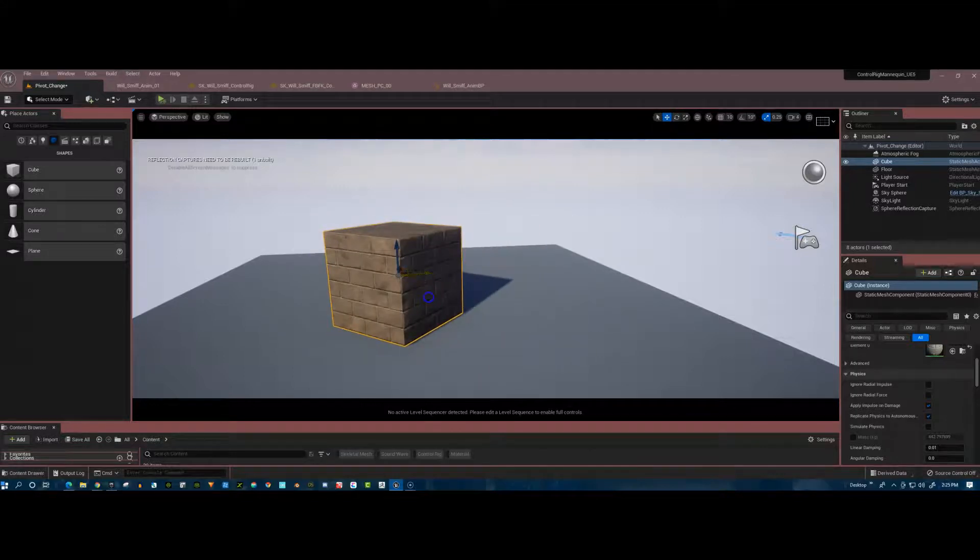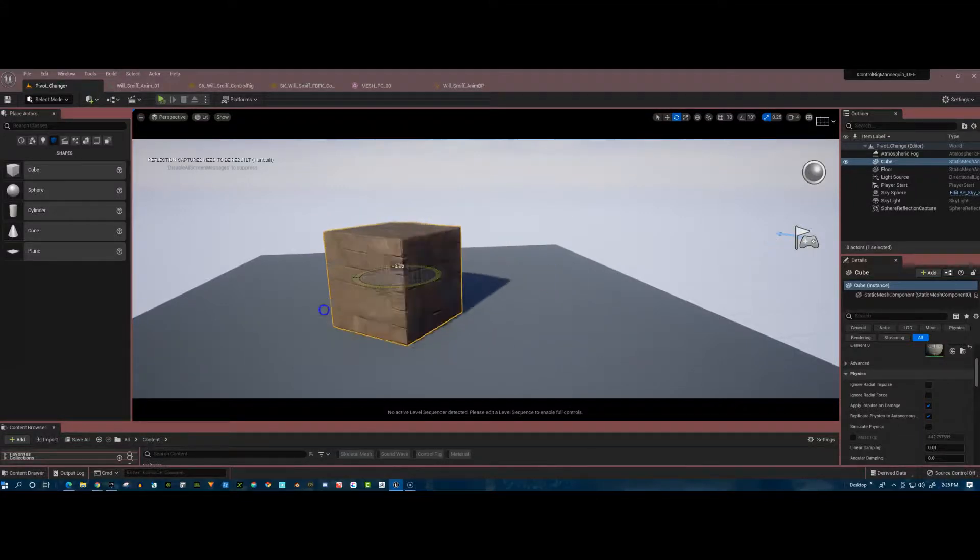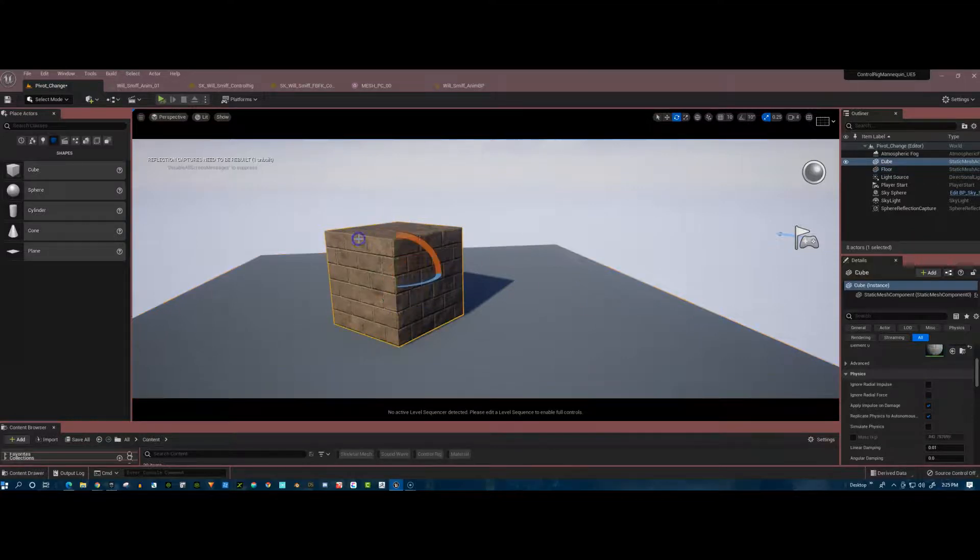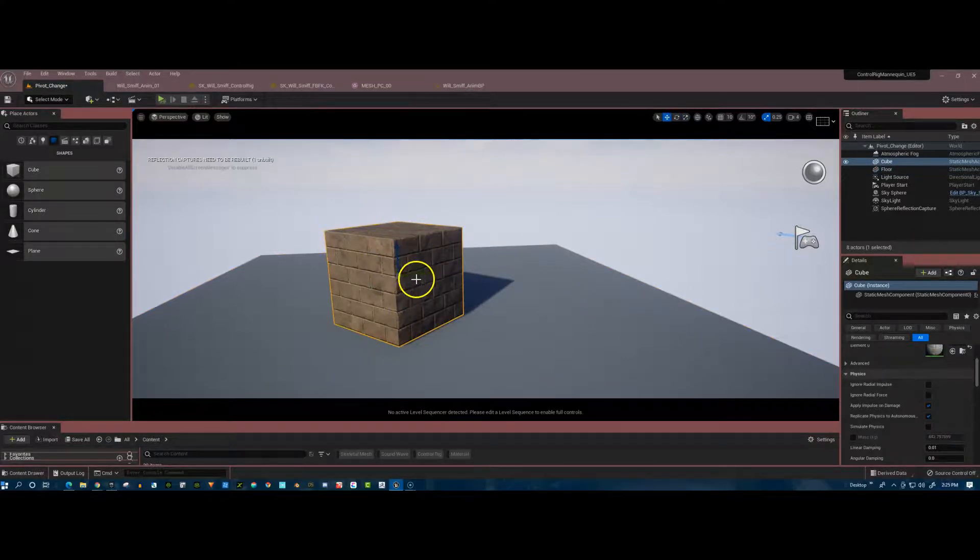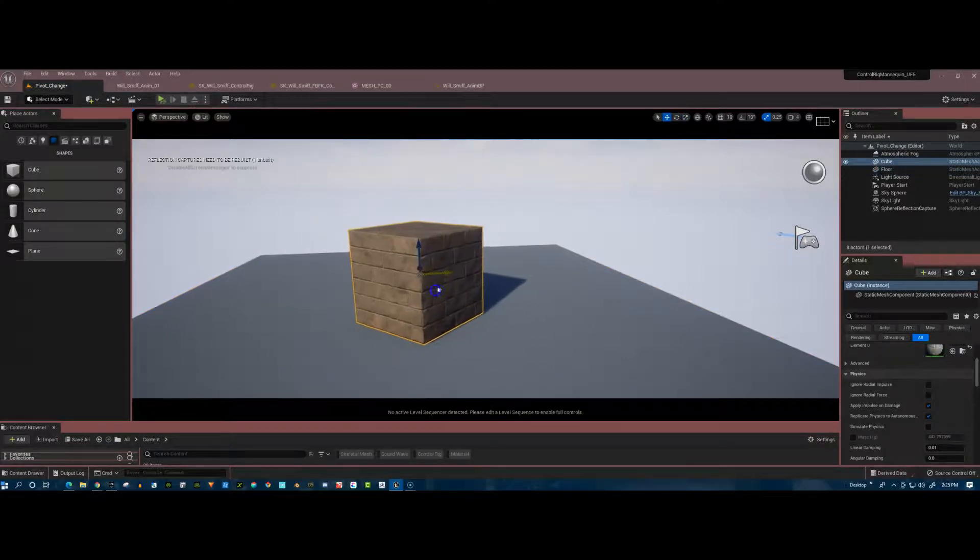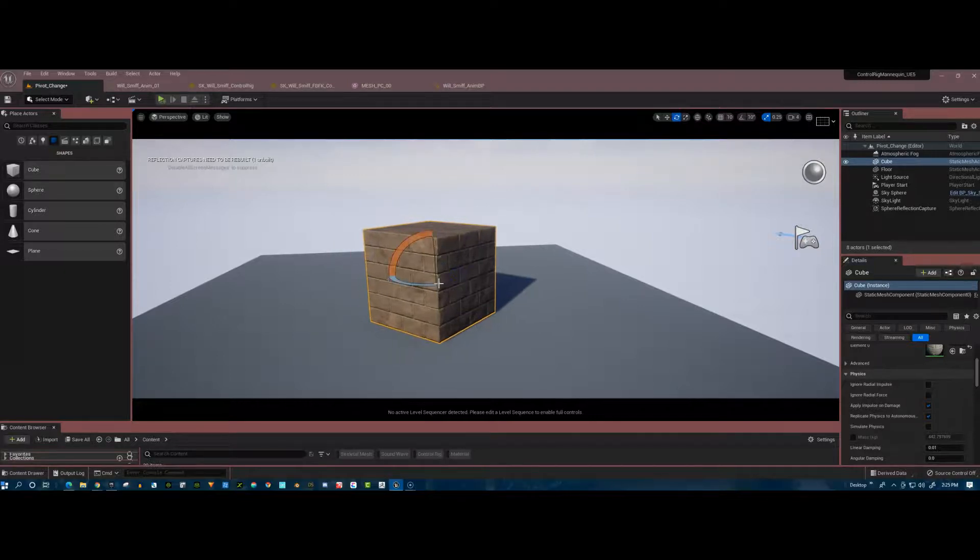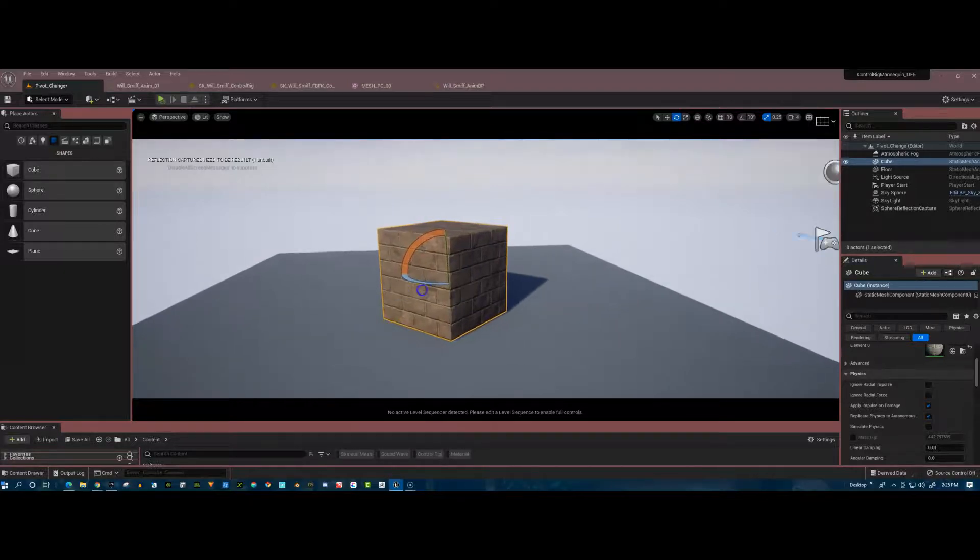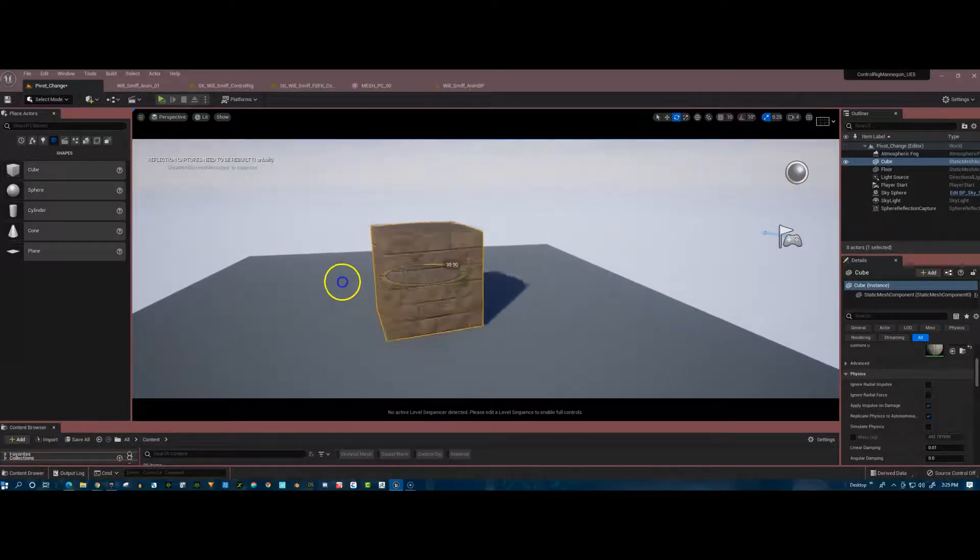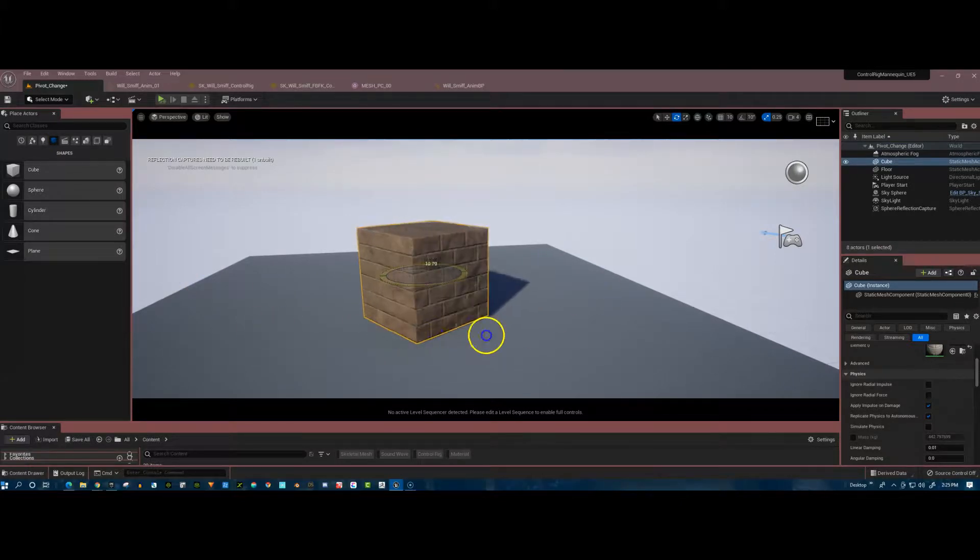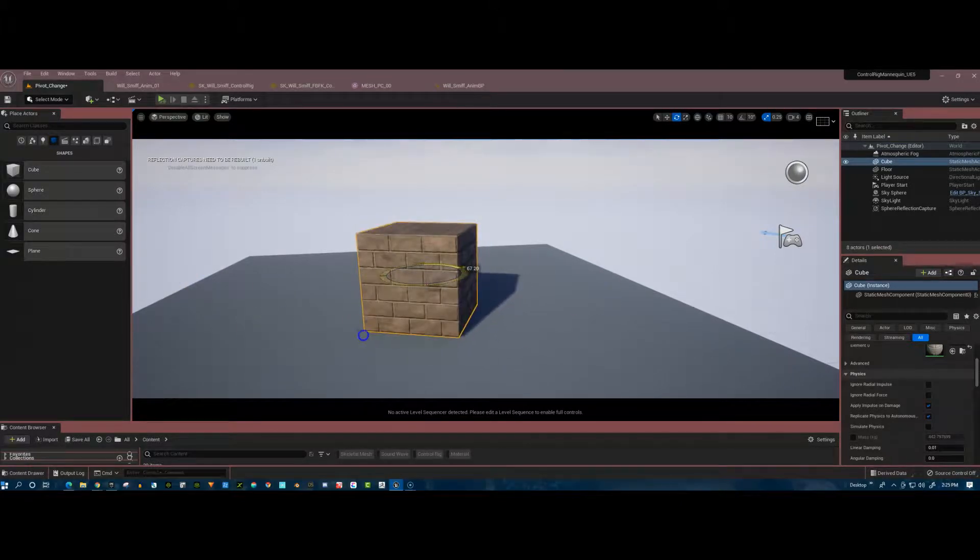And now let's rotate it so we can see. And now let me click onto the floor, click back onto the cube, and we can see that it has maintained its pivot point right in the center of the object. So that's really cool.